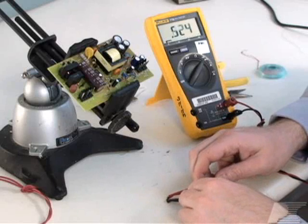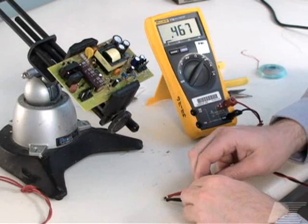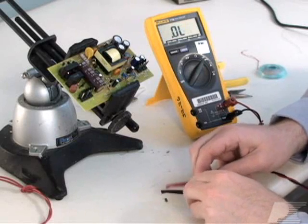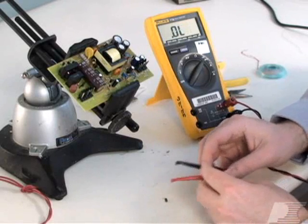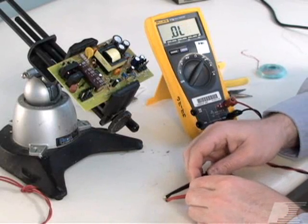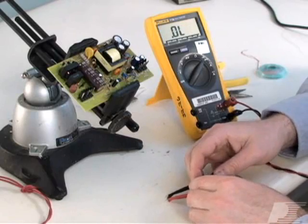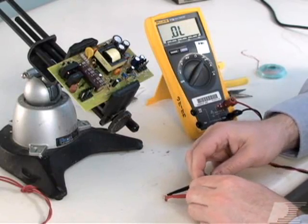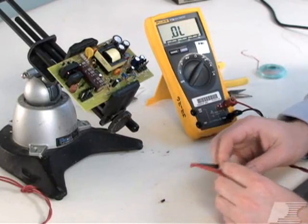First, confirm that all of the diodes in the rectifier bridge are functional by removing them from the board and verifying their continuity with the DMM.